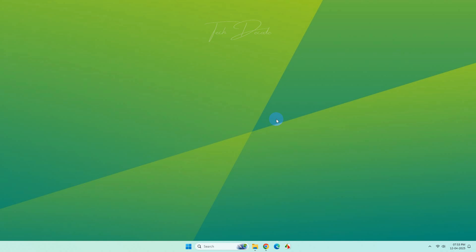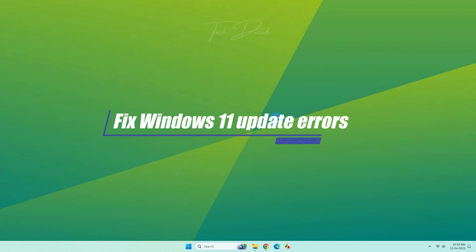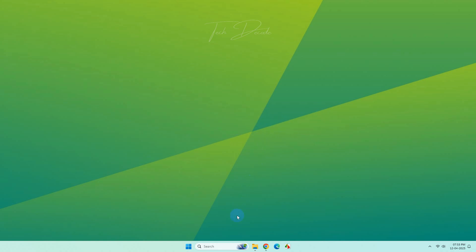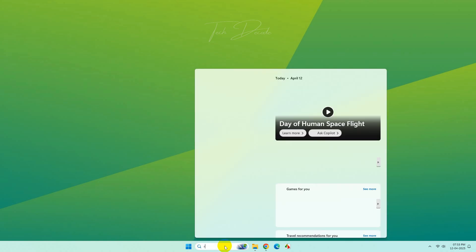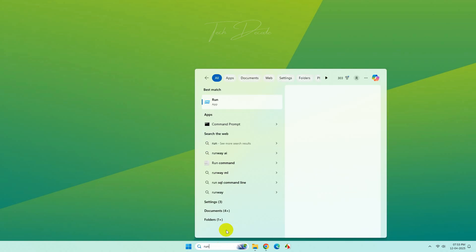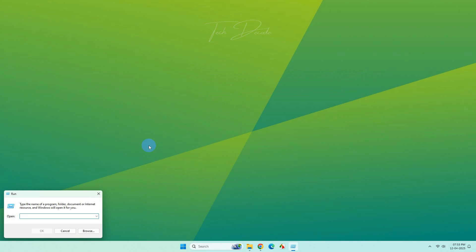Hi everyone, today in this video I will show you a simple technique to fix all Windows 11 update errors. To get started, simply search for Run and open the Run dialog box.